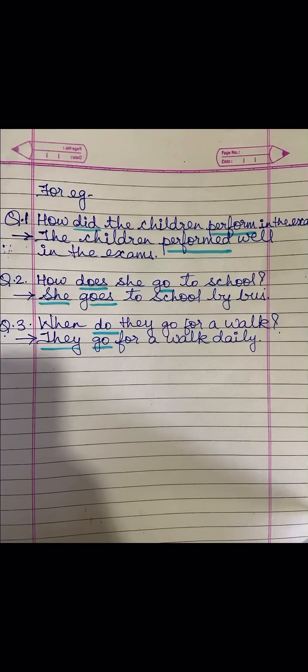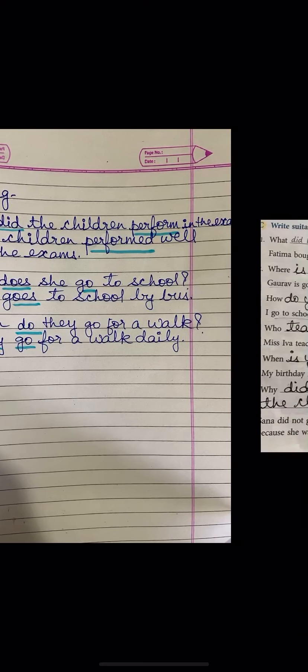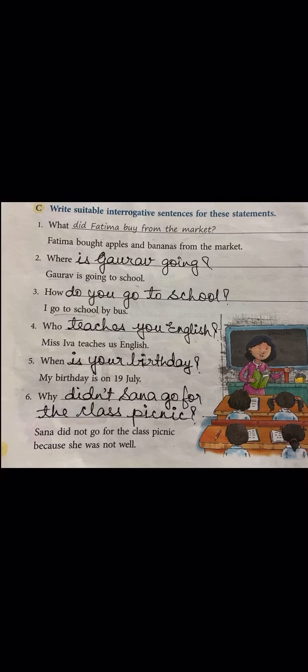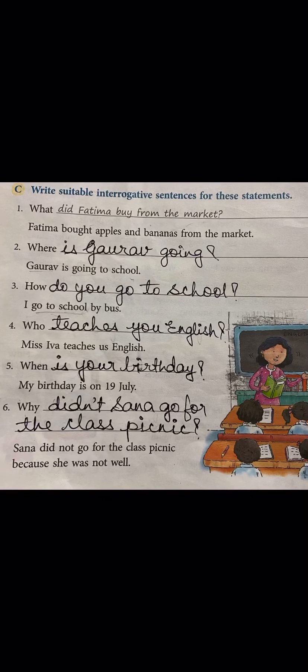I hope you are clear on how to form WH questions. Let us see this interrogative sentences exercise — I have given it to you to do in your notebook. I hope you all have understood this very well. 'Fatima bought apples and bananas from the market' becomes 'What did Fatima buy from the market?' — 'bought' became 'buy', the base form. This is how you change a sentence into an interrogative question.